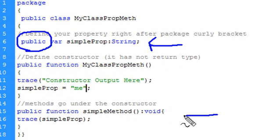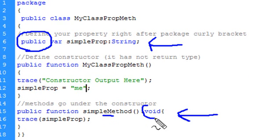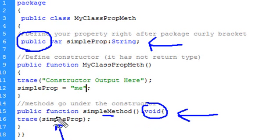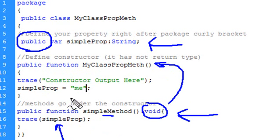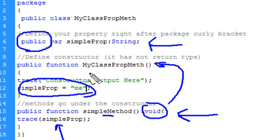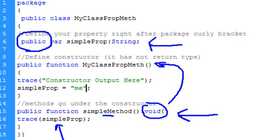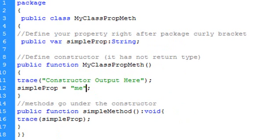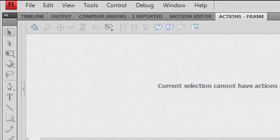Your method is defined right after your constructor function. It's a very simple method — we have a public function called simpleMethod that returns void, and we run a trace statement printing out the simple prop. Notice the difference between the constructor method and a regular method: the constructor method does not have a return type. Within the constructor method, we are declaring the simple prop property created in the class statement. Now we have to save that, and we've got to save it as the exact name as the class name — myClassPropMeth.